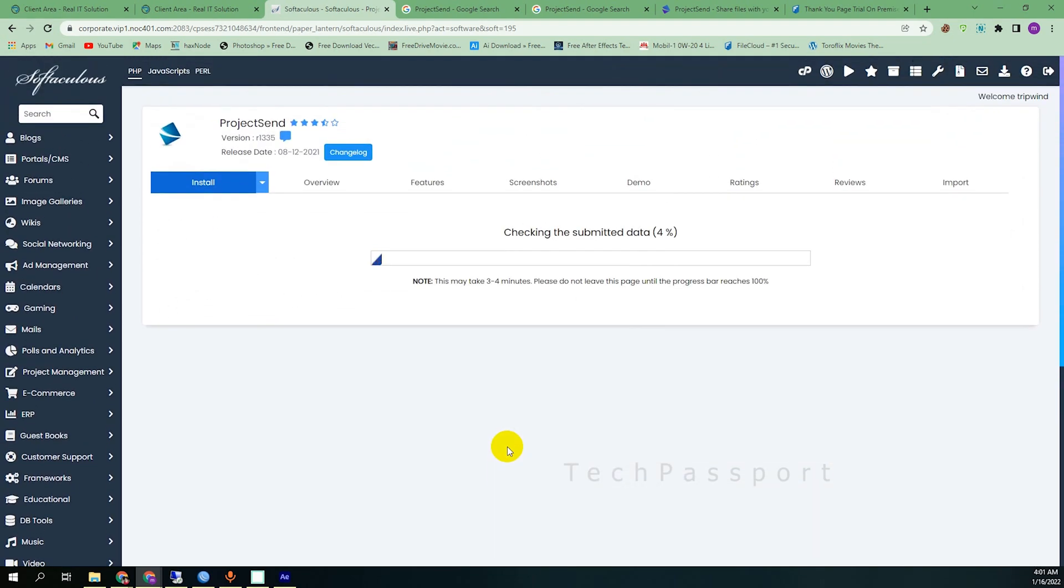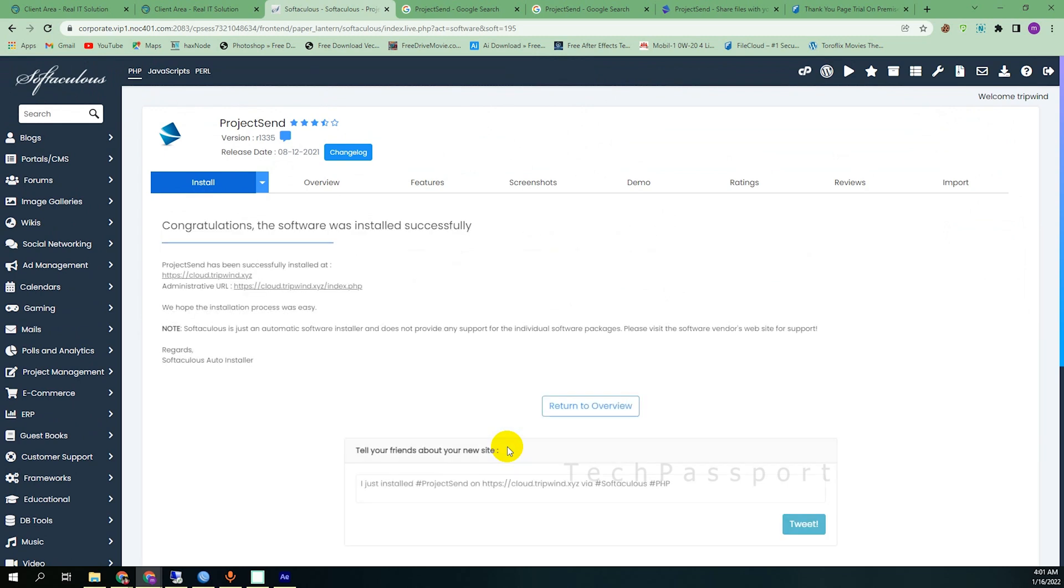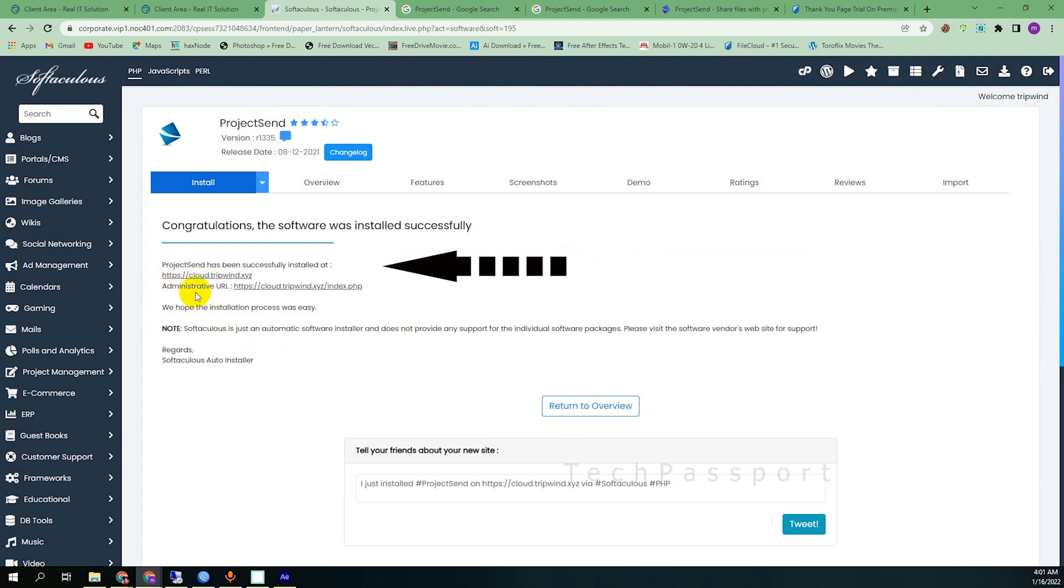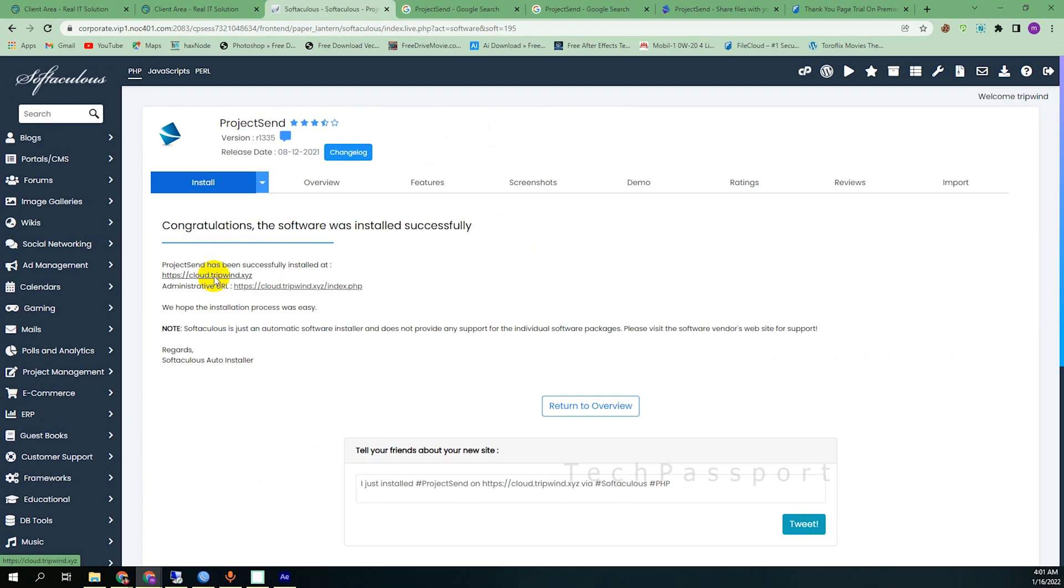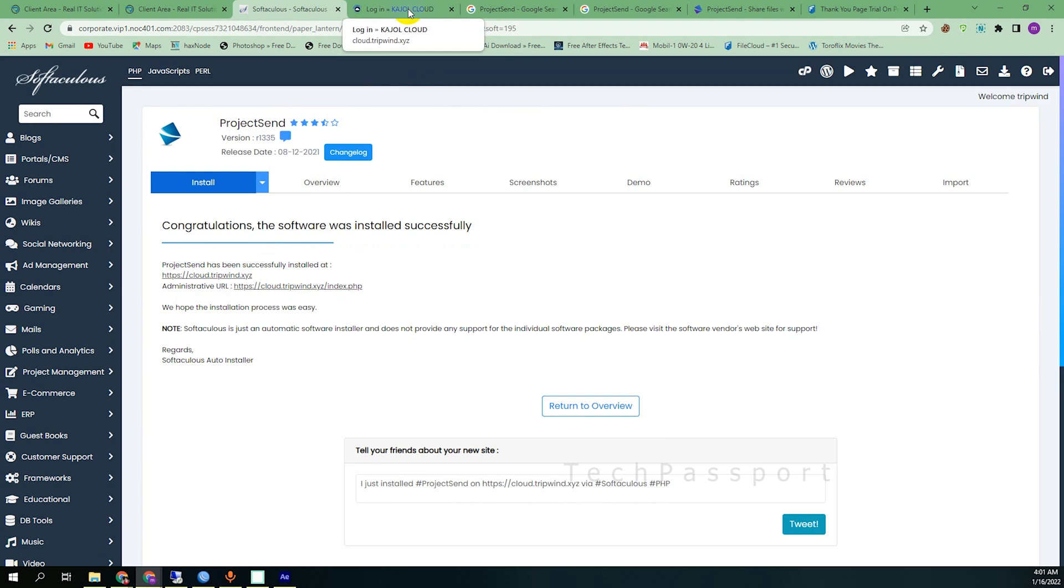Here is the install button. It's taking a bit of time. In my case maybe it takes 10 to 15 seconds. In your case if your hosting server is slow then it takes a bit more time. But you can see here my URL is ready to go. I'm going to open it.